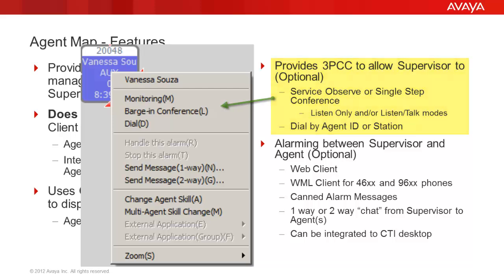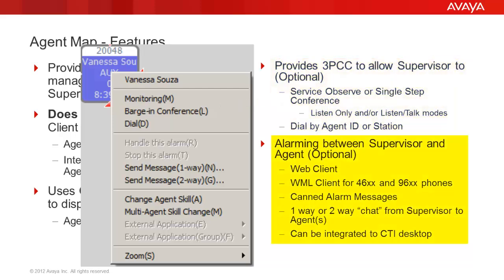The third optional component of AgentMap is an alarming and messaging service that provides a text-like communication channel between the agents and their supervisors. The messaging may be one-way or two-way, and the messages can be canned or free-formed. Clients include a WML client for 9600 and 4600 phones, a web-based client for HTML access, a desktop client for use on the agent desktop, and messaging capabilities can also be integrated into a custom desktop.